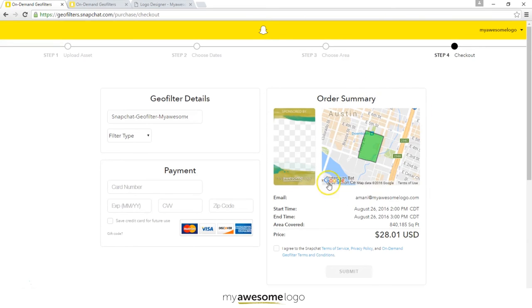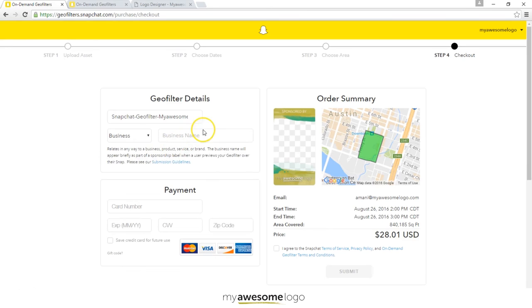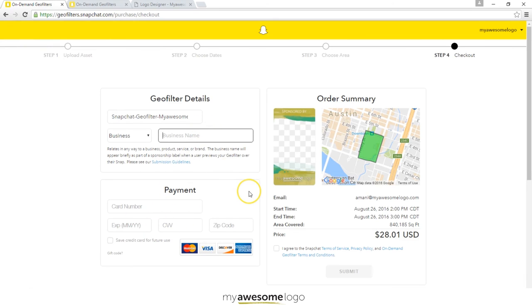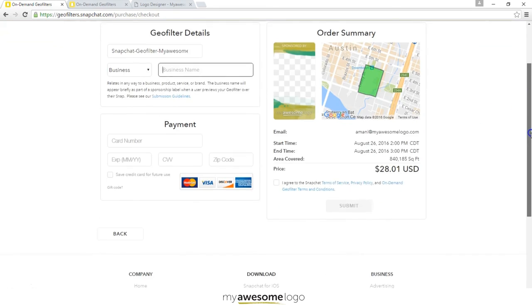Once done, it gives me an order summary confirming I've approved the design, the location and space, and the time. Then I can specify the filter type, which allows Snapchat to briefly display my filter and double check it against their submission guidelines. If you have an @ name or email address in your design, they will not approve it — that's something to be very careful of. Then I enter my payment and on the date specified, if I go to that location, my filter will run.